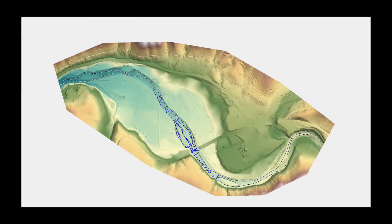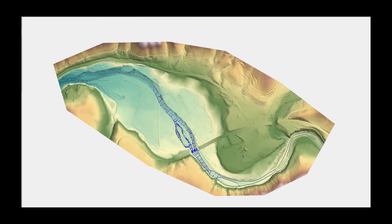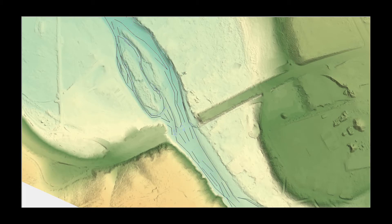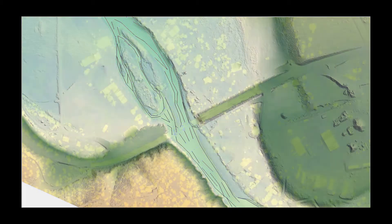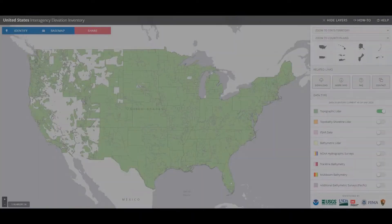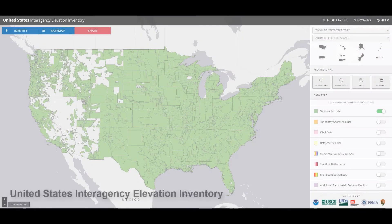This video will cover how to create approximate channel data for use in 2D hydraulic models. Terrain data used for 2D models is often a combination of different data types. LIDAR is the most common terrain data type available for large portions of the U.S.